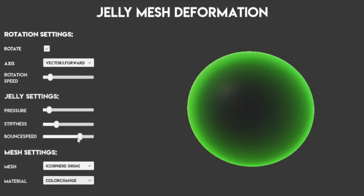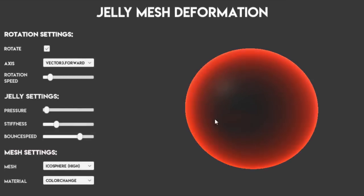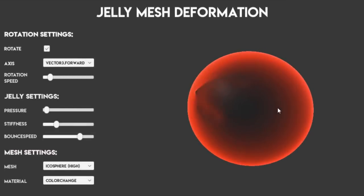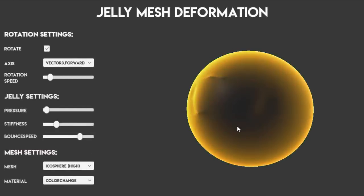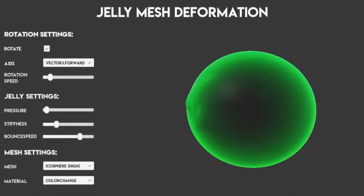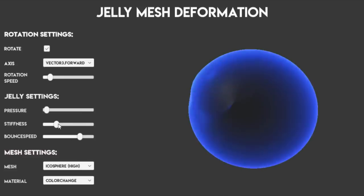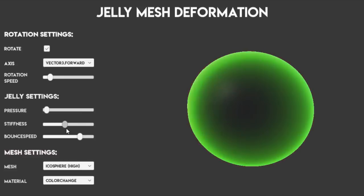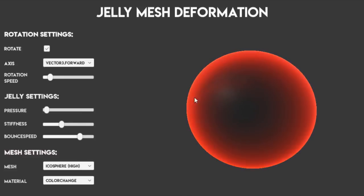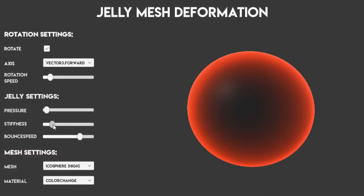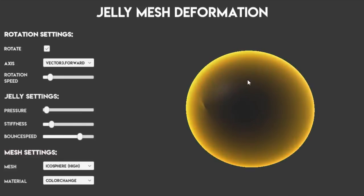Hi guys! In this video we aren't doing any procedural generation. I know, shocking! We are instead going to turn some regular old meshes into jelly and then jiggle its wiggle.